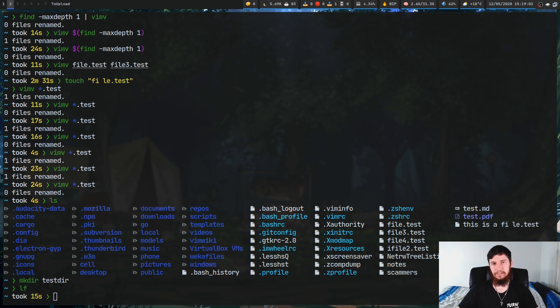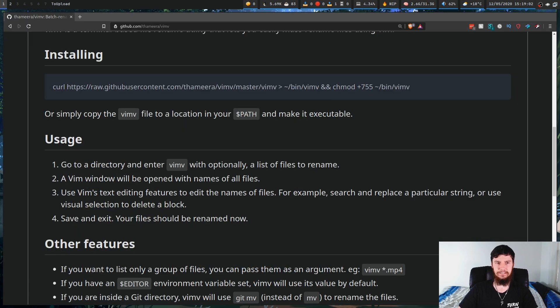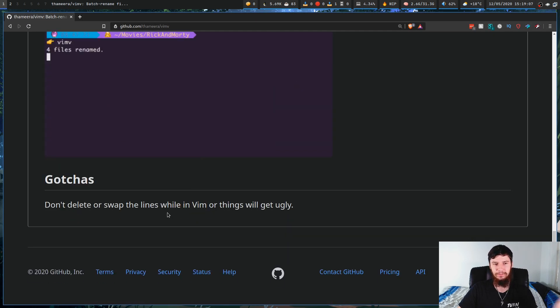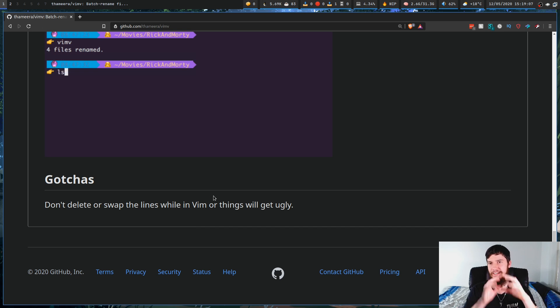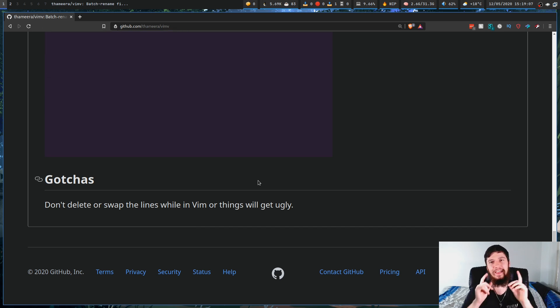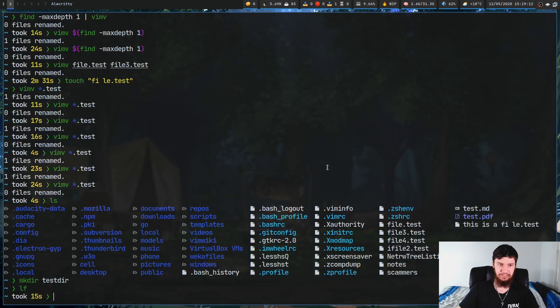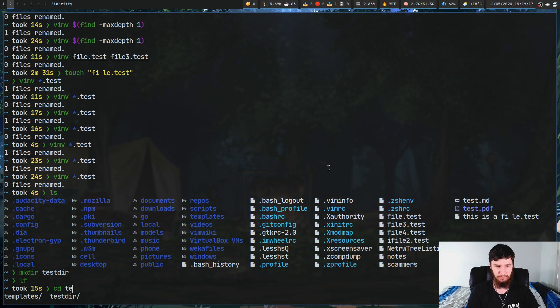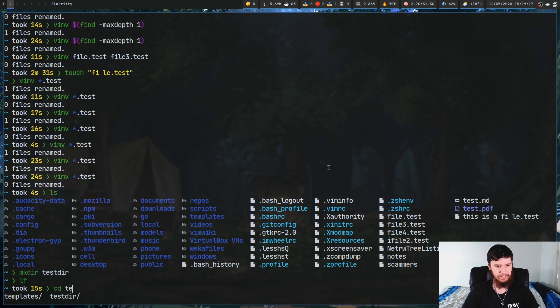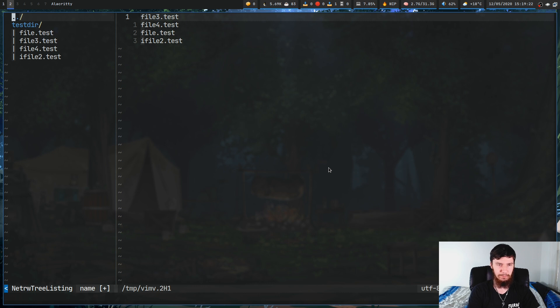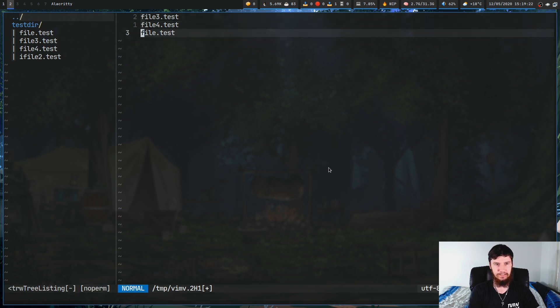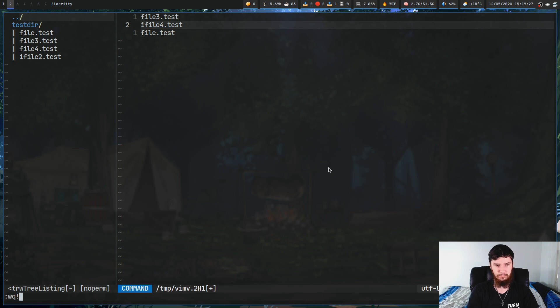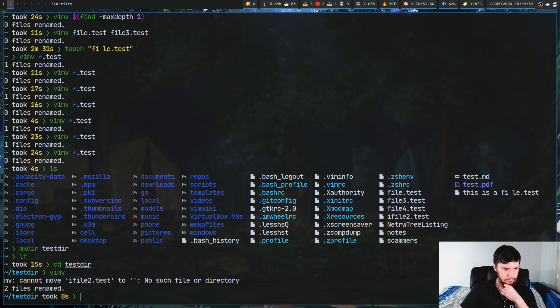One thing you need to keep in mind when you're using this application is that you should never delete file names that are actually in your buffer. I haven't tested what's going to happen and I wanted to save this till it was actually on camera. So, let's just see what's actually going to happen. If we just go into that test directory where hopefully nothing bad is going to break, and we just run via MV. Now, we've got a couple of files in here. Let's just delete the line here and just modify this here. So, we'll call this ifile4. If we save this...